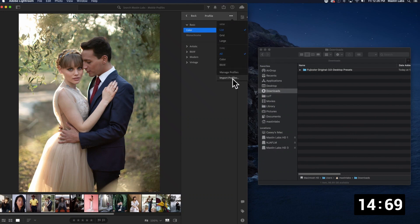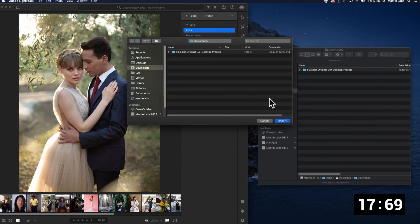Go down to the bottom where it says import profiles. Navigate to your download folder.